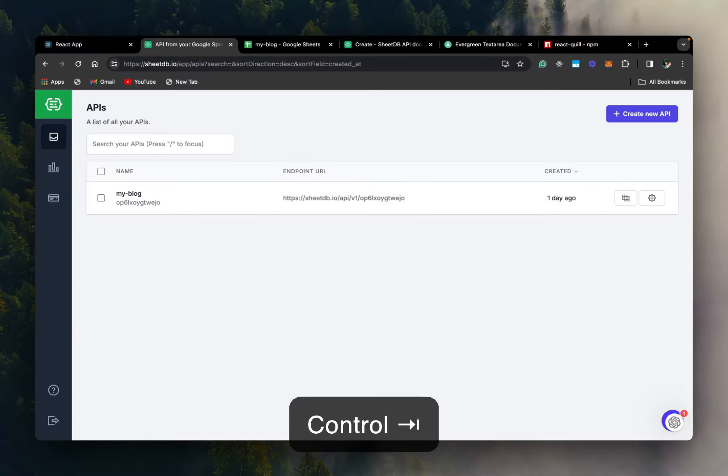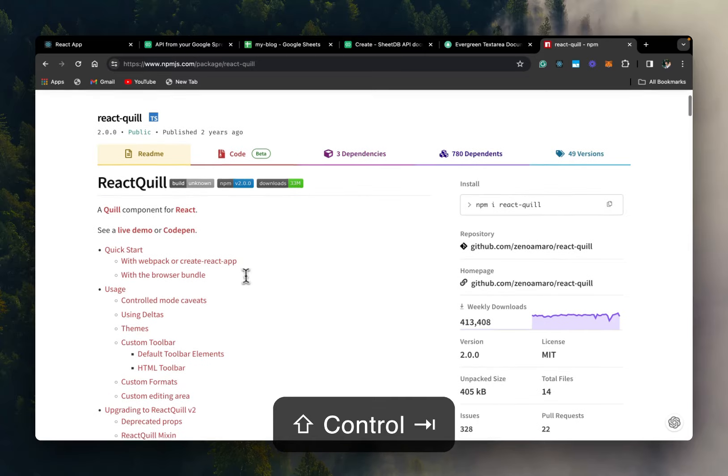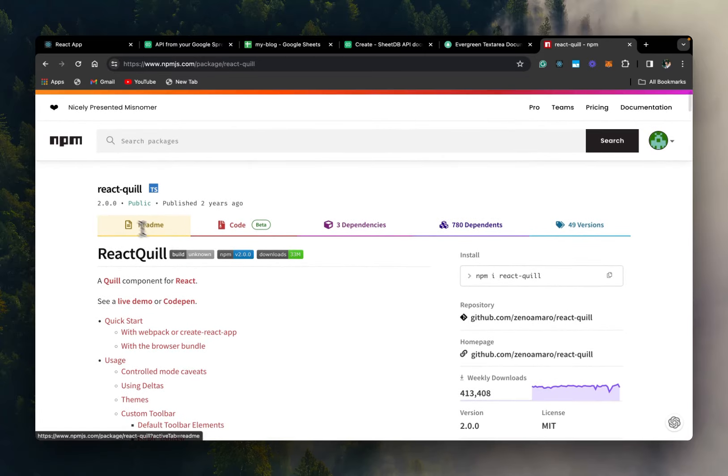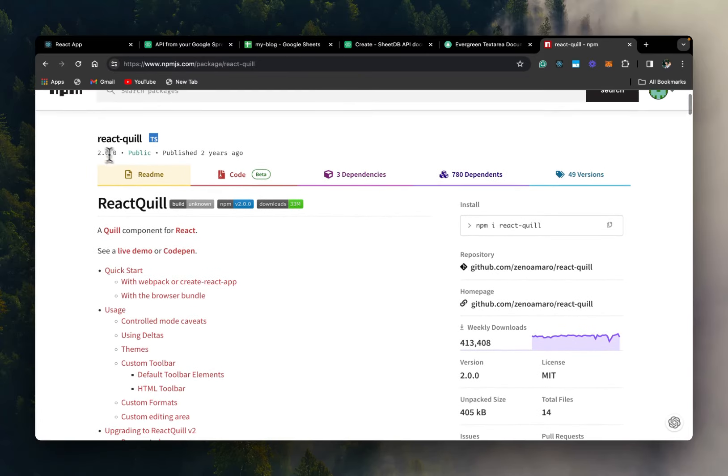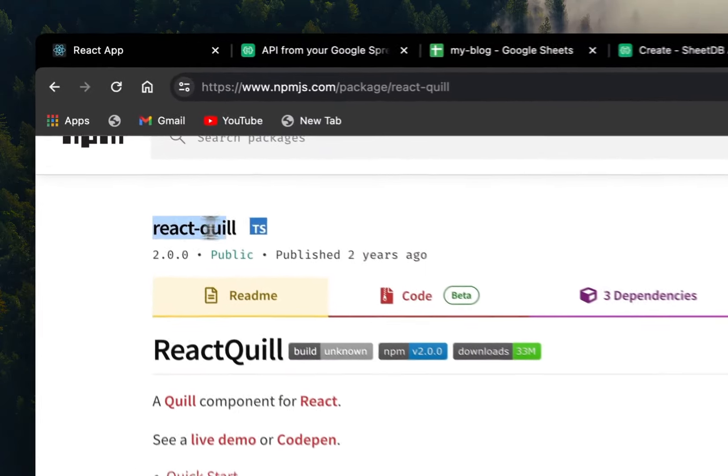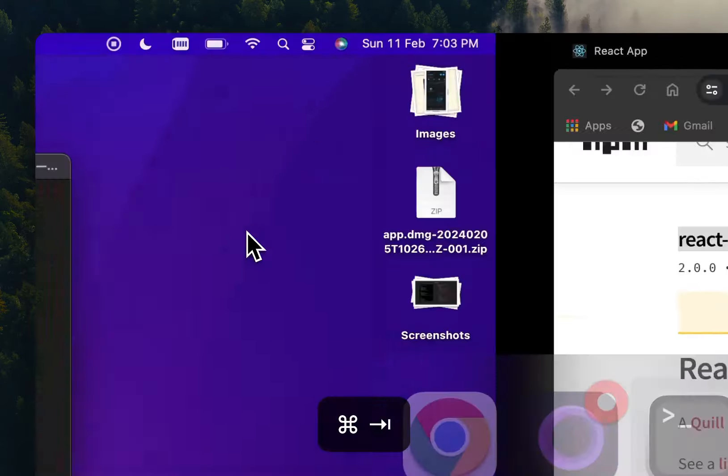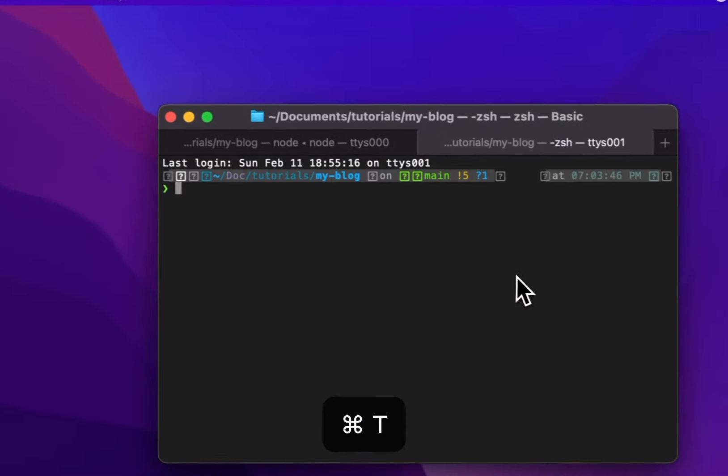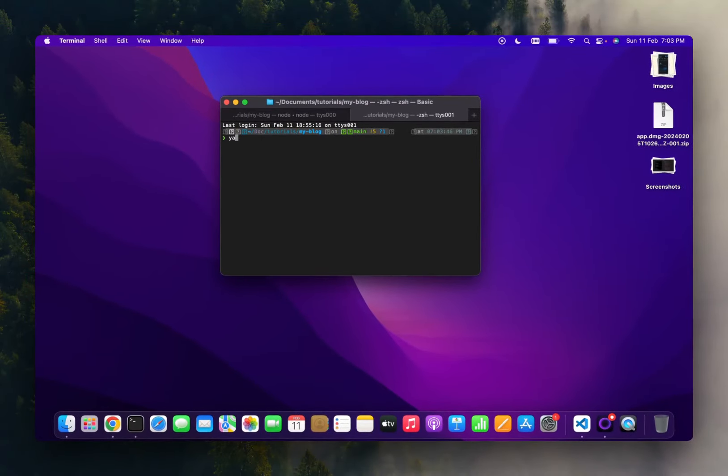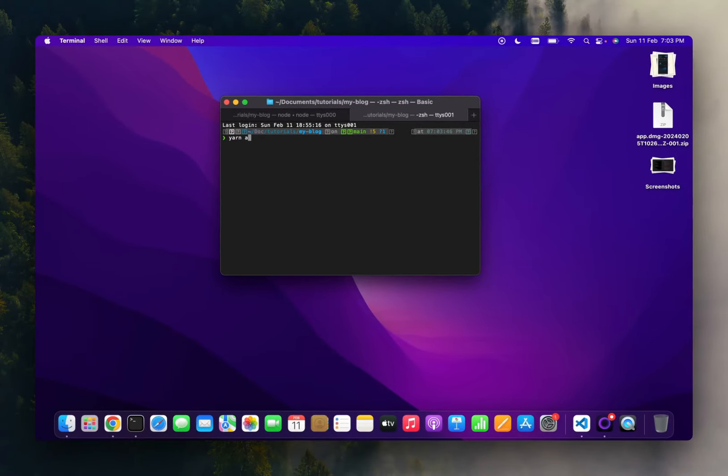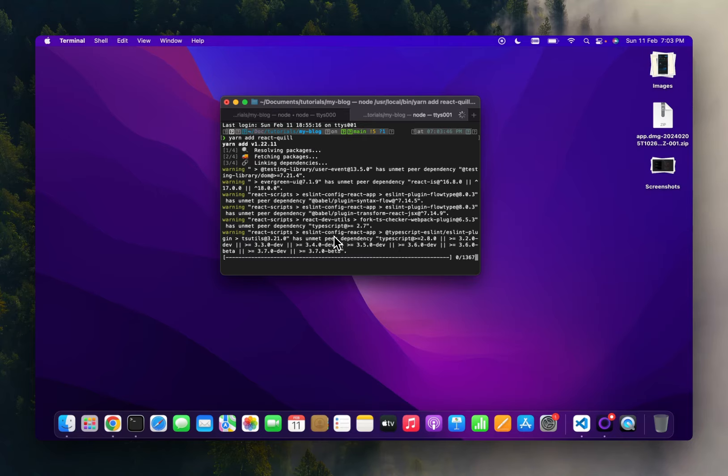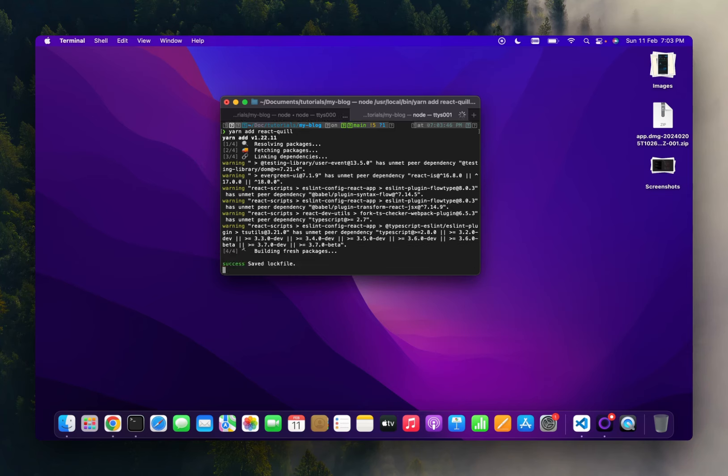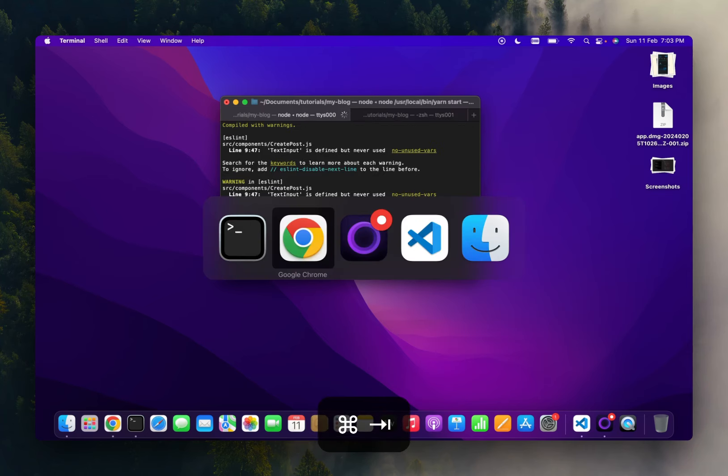We are going to use a package called reactquill. So let's just grab that and install. And the package is installed.